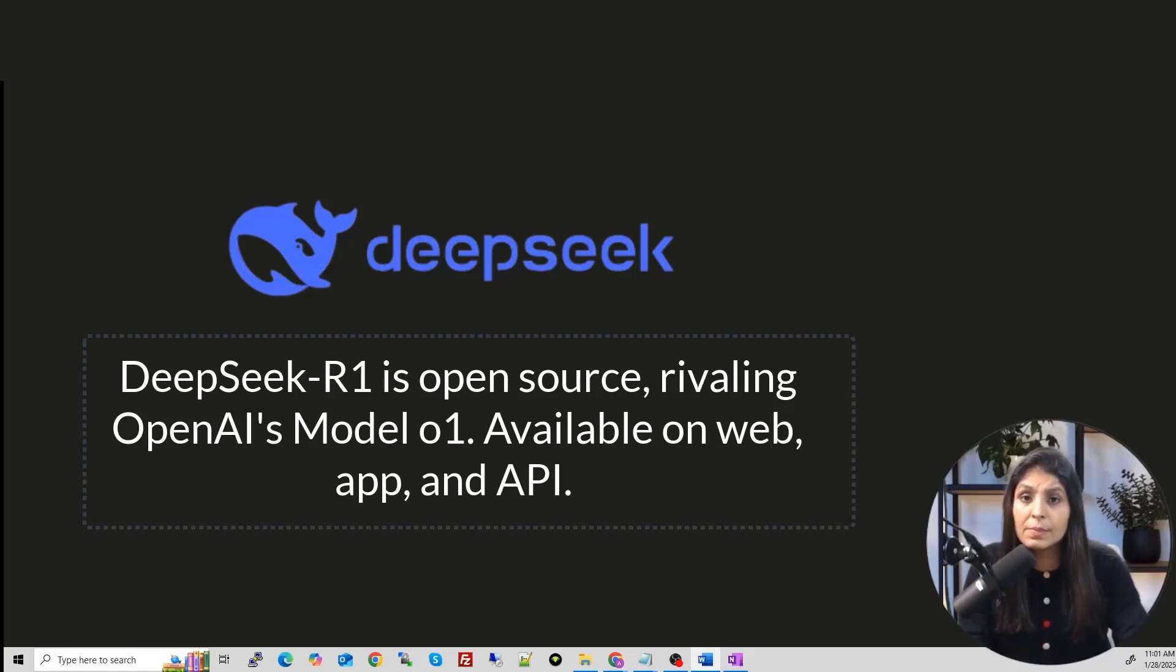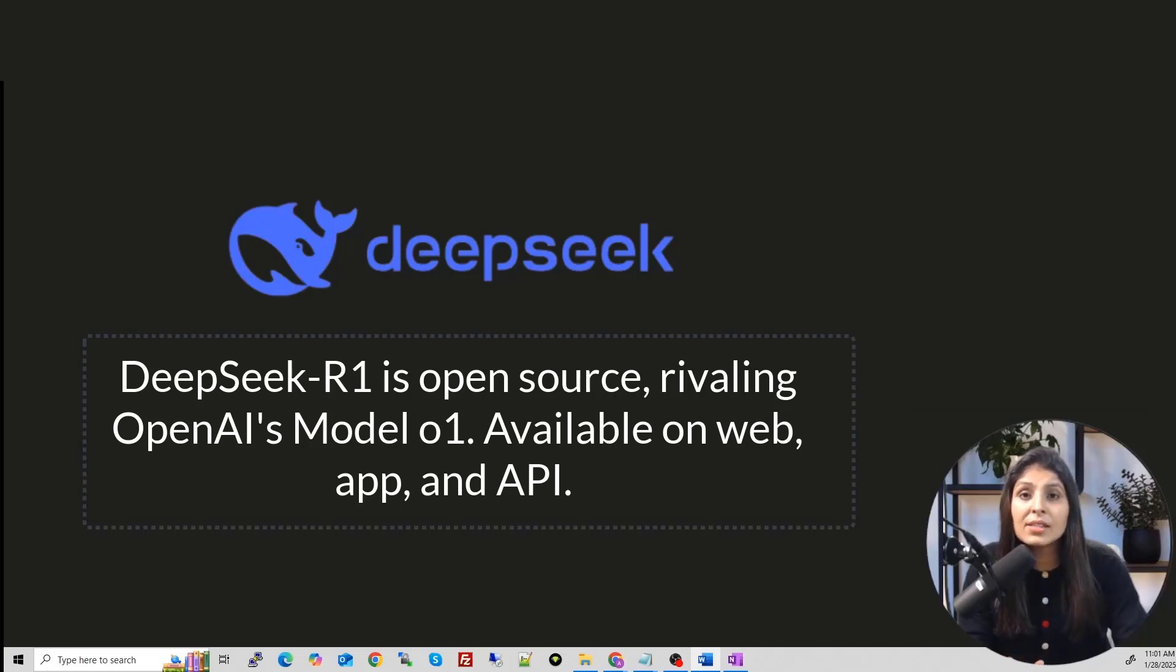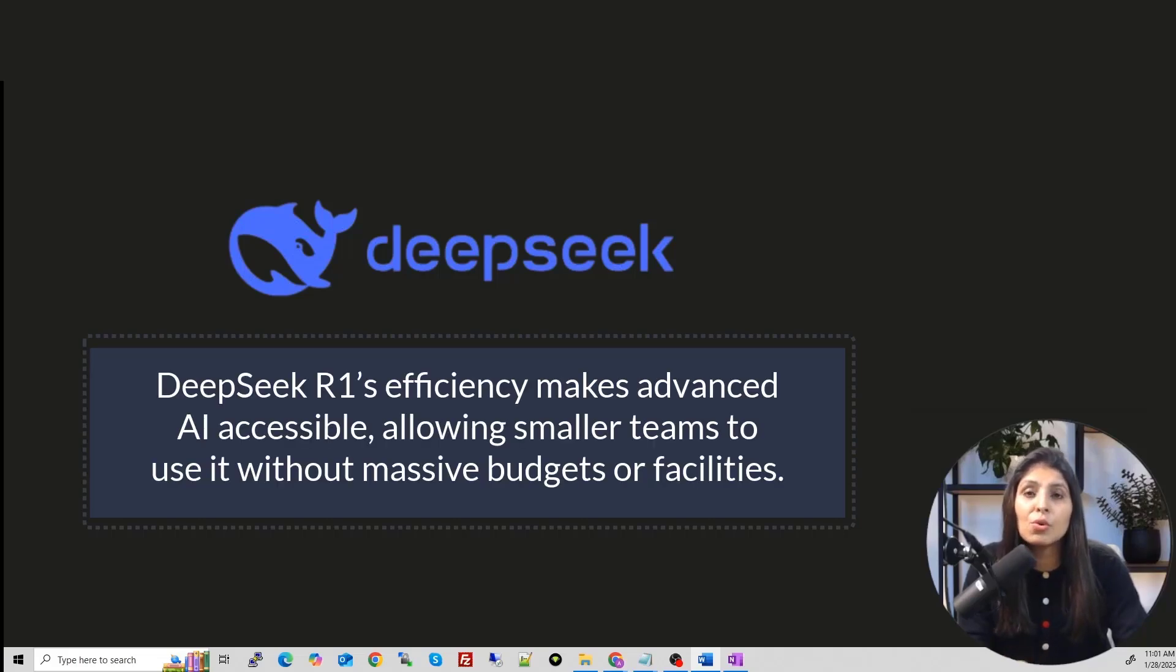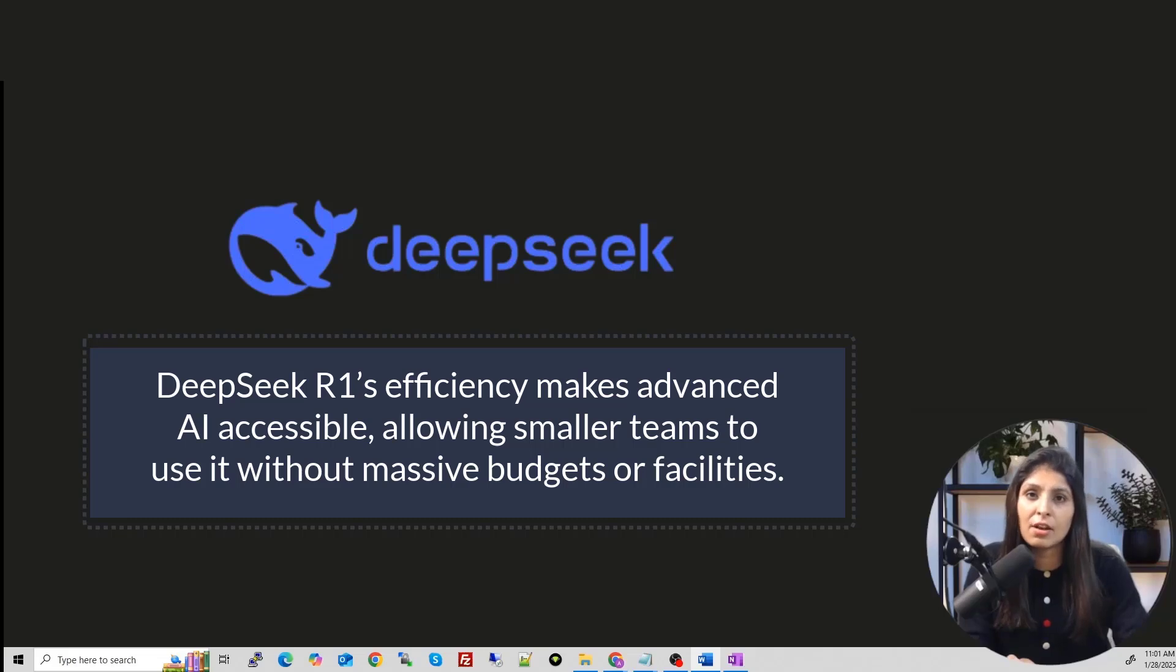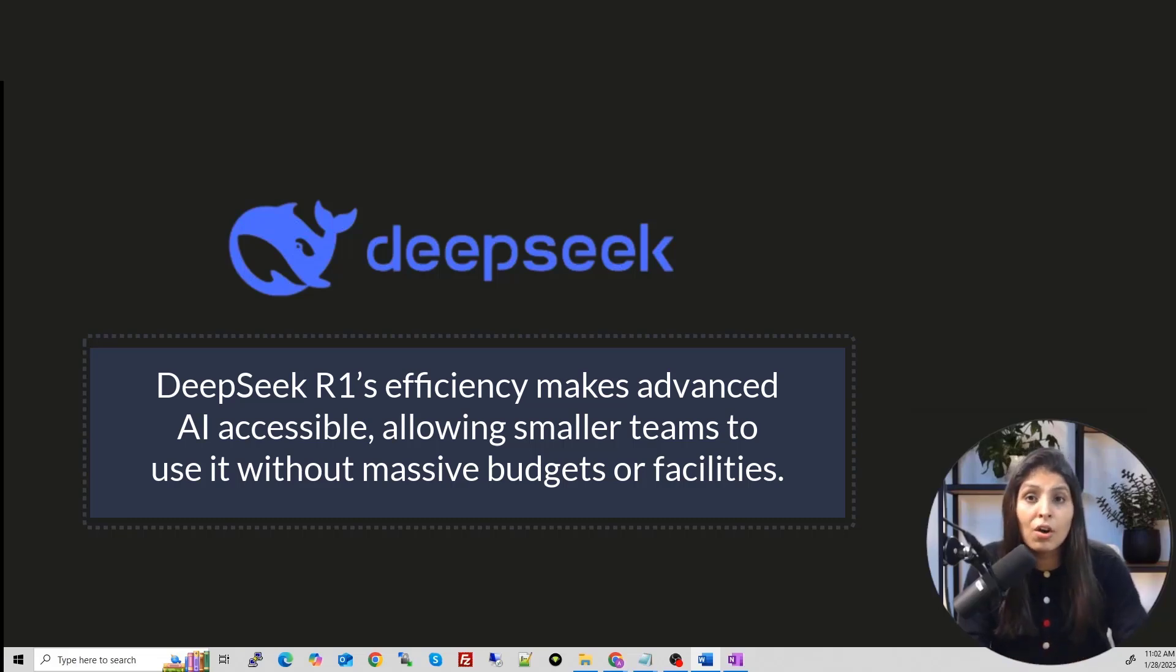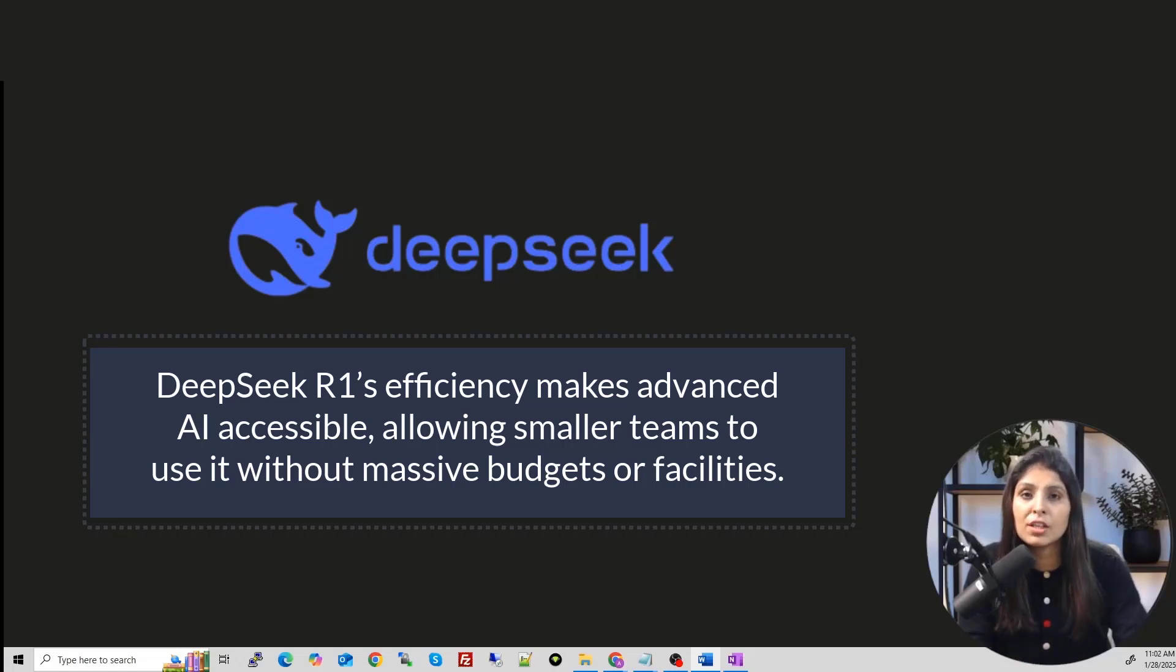In short, we can say that the Deepseek R1 efficiency means that advanced AI is no longer limited to the tech giants now. It can now be used by individuals and smaller organizations without requiring millions of dollars in equipment or facilities.